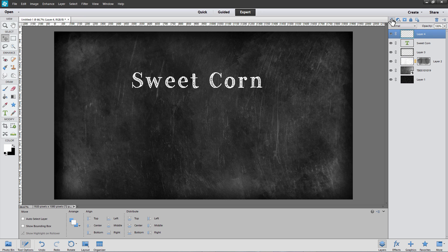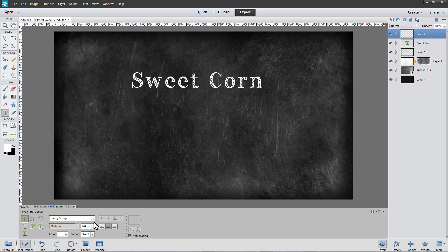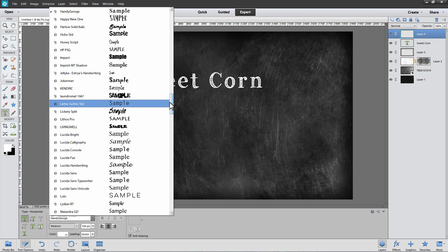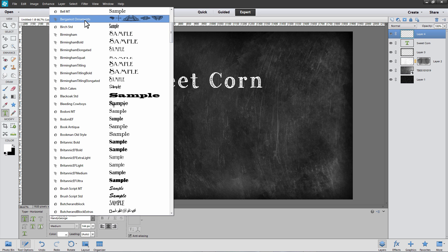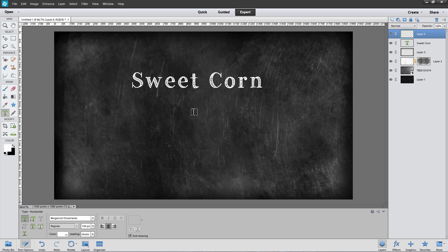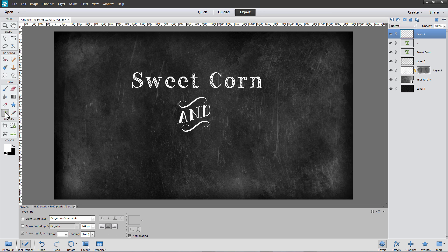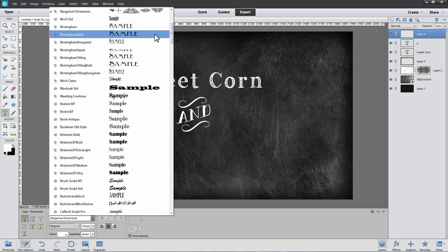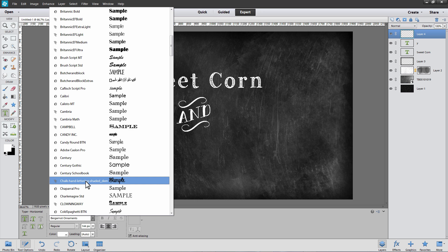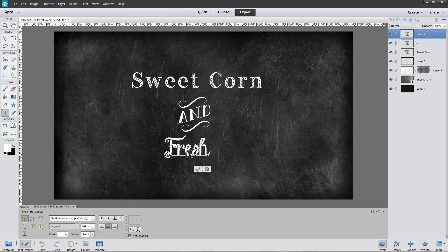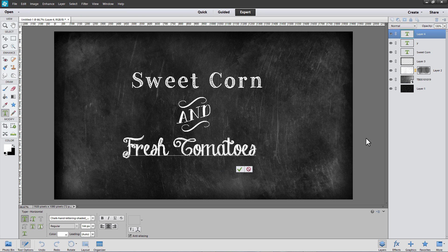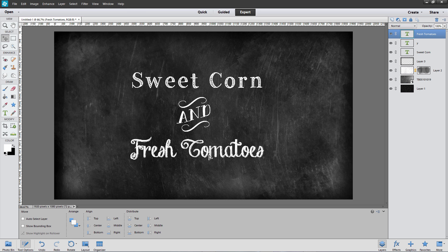Create a new layer above the first text layer and choose the Horizontal Type tool again. The next font I'm using is Bergamo Ornaments, which has some nice chalky-looking ornaments. The Y character in Bergamo Ornaments gives the word AND. Click outside, then move the word into position. Add another new layer, choose the Horizontal Type tool again, and the third font we're using is Chalk Hand Lettering Shaded. Type in your text, click outside, and drag to place it. You can find many free fonts online that look like chalk on a blackboard.